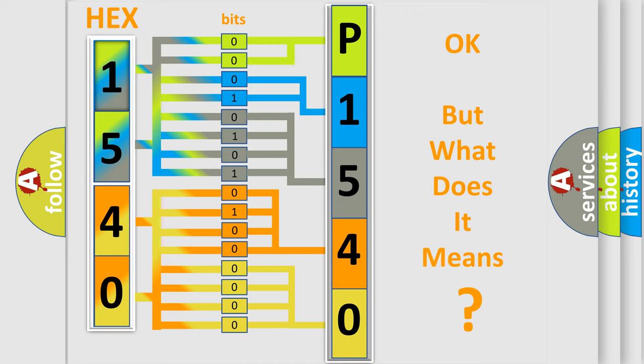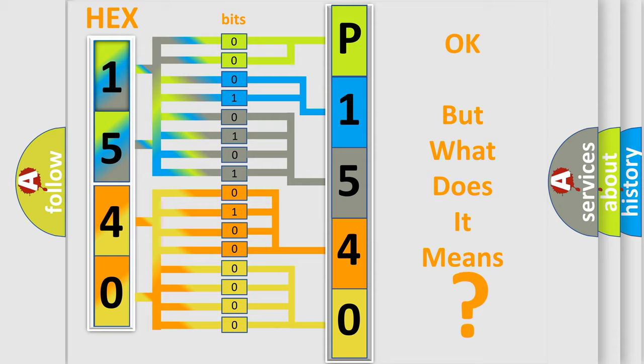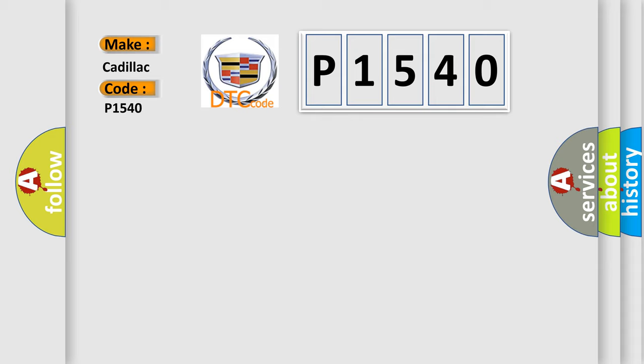The number itself does not make sense to us if we cannot assign information about what it actually expresses. So, what does the Diagnostic Trouble Code P1540 interpret specifically for Cadillac car manufacturers?